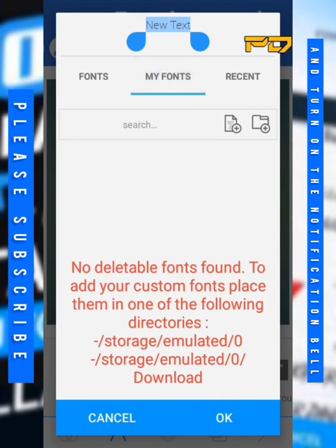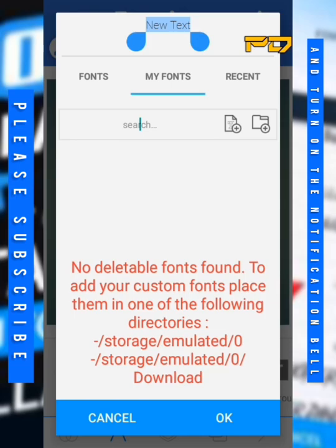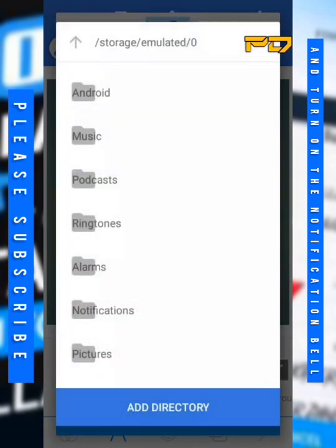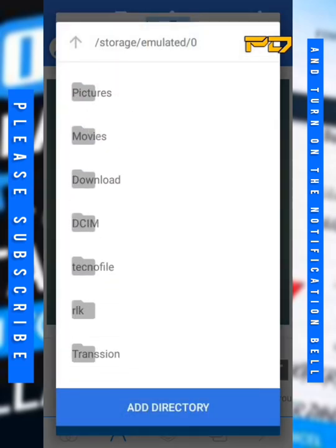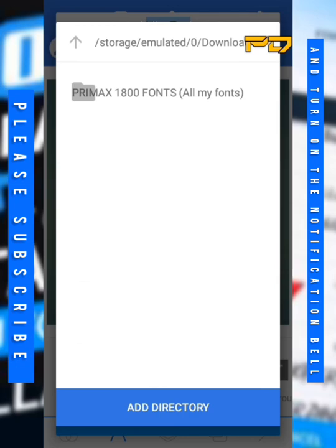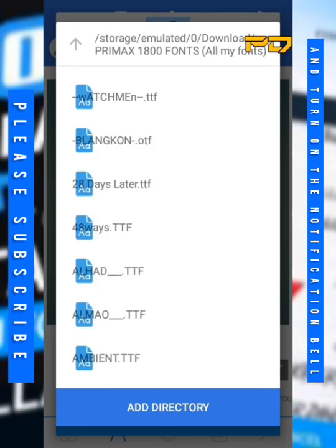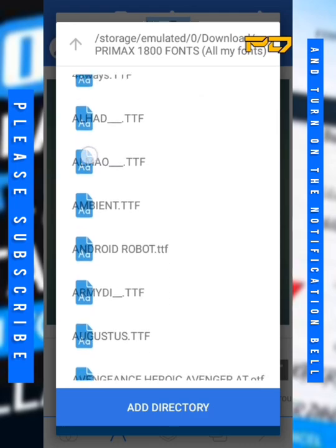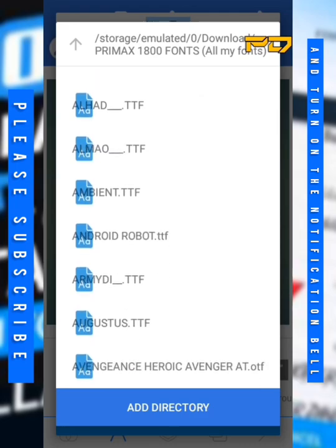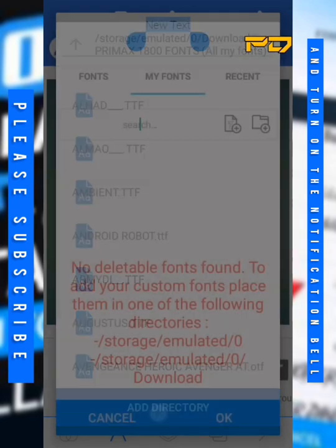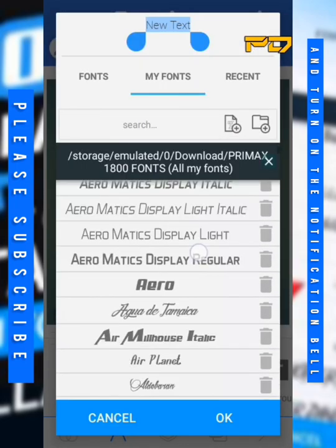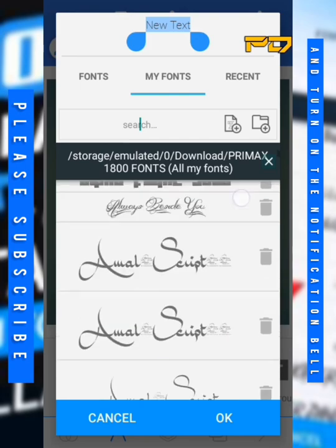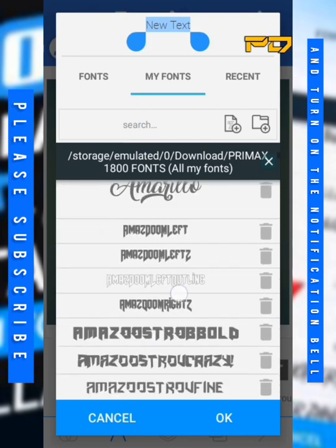There are two icons here. You click on the folder icon. The other icon is to add individual fonts files, but we click on the folder icon so we can add as many fonts as we want. Go to your download, click on Primax, then you click on add, and we have our fonts installed.